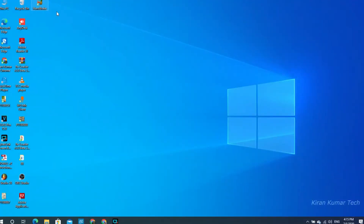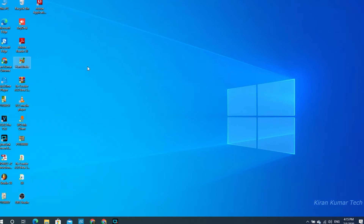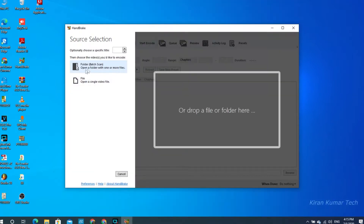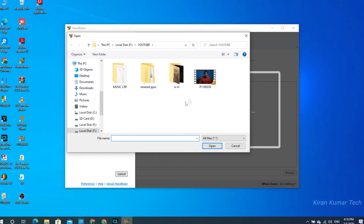First of all, search for Handbrake on Google and you can download the software. Once you open the file, you can select the file you want to compress.